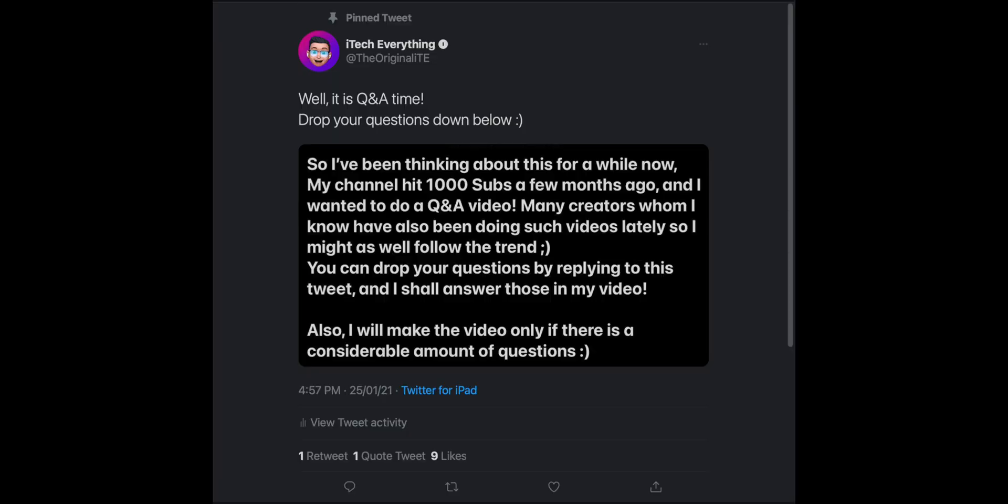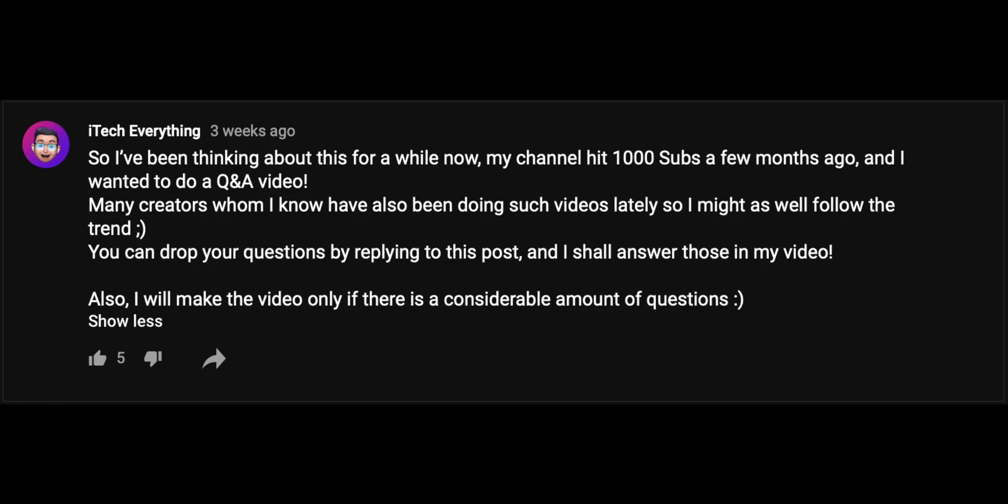Also, I have a Q&A video upcoming. You can submit your questions either on Twitter or on my YouTube community post. Those things aside, let's get to the topic of this video.